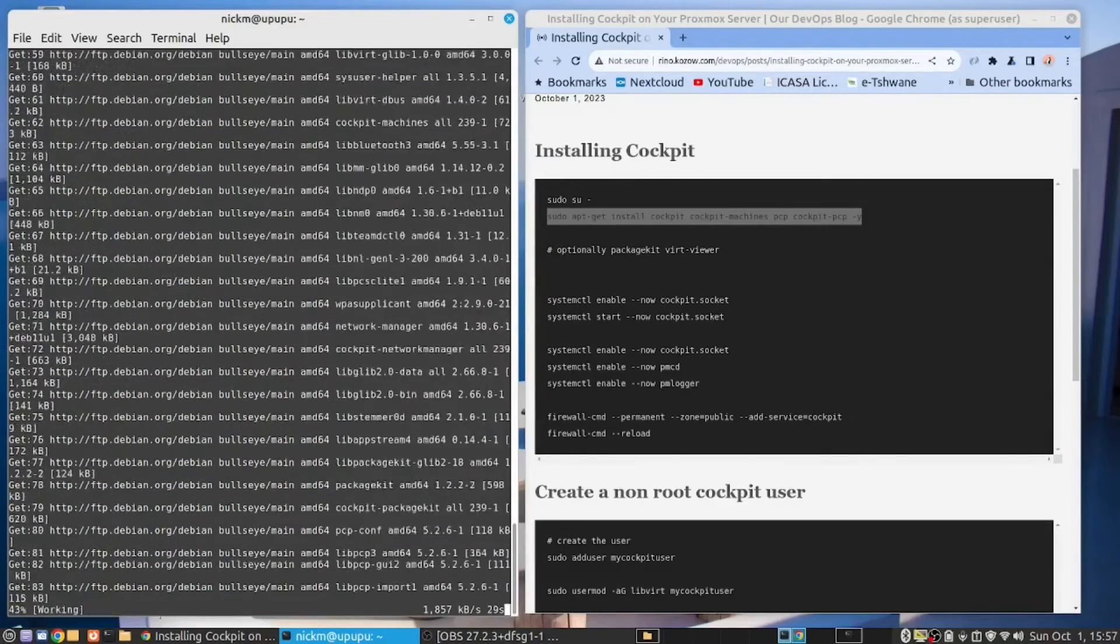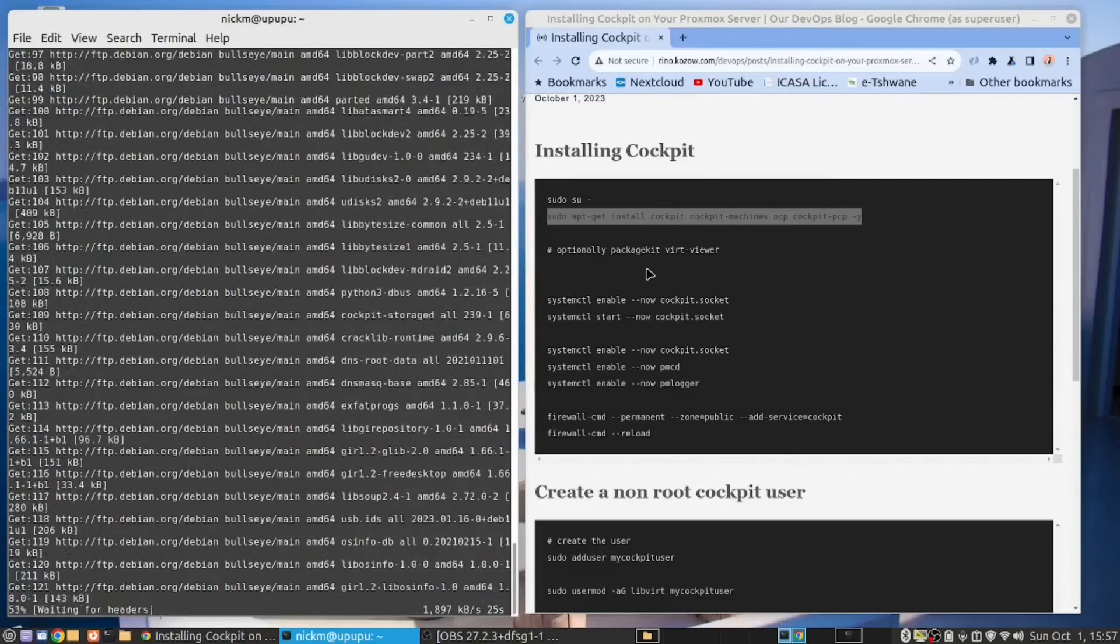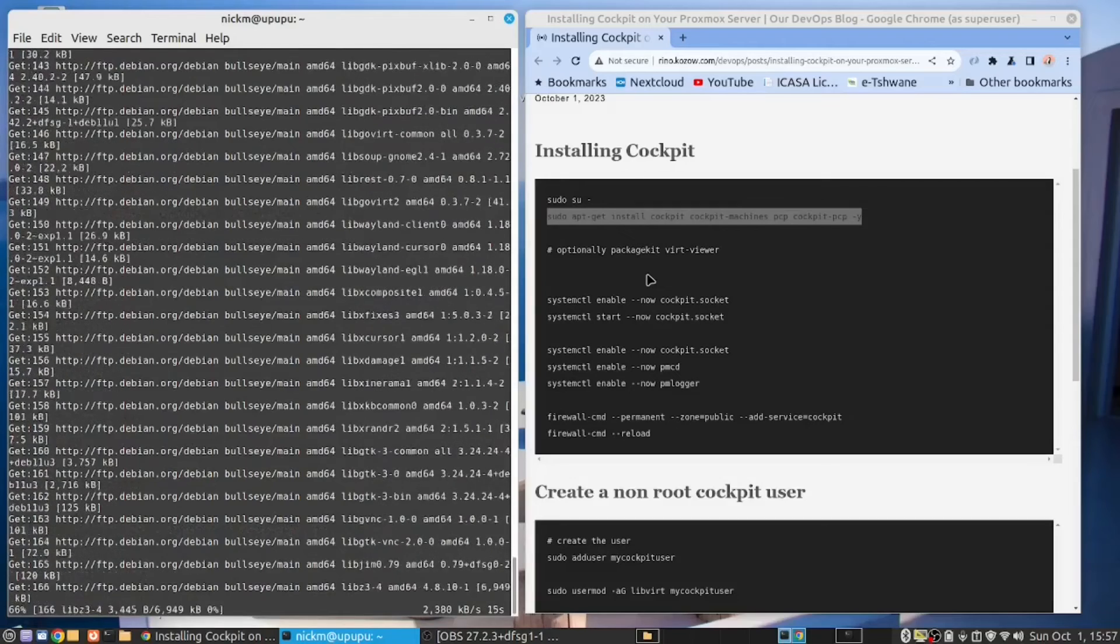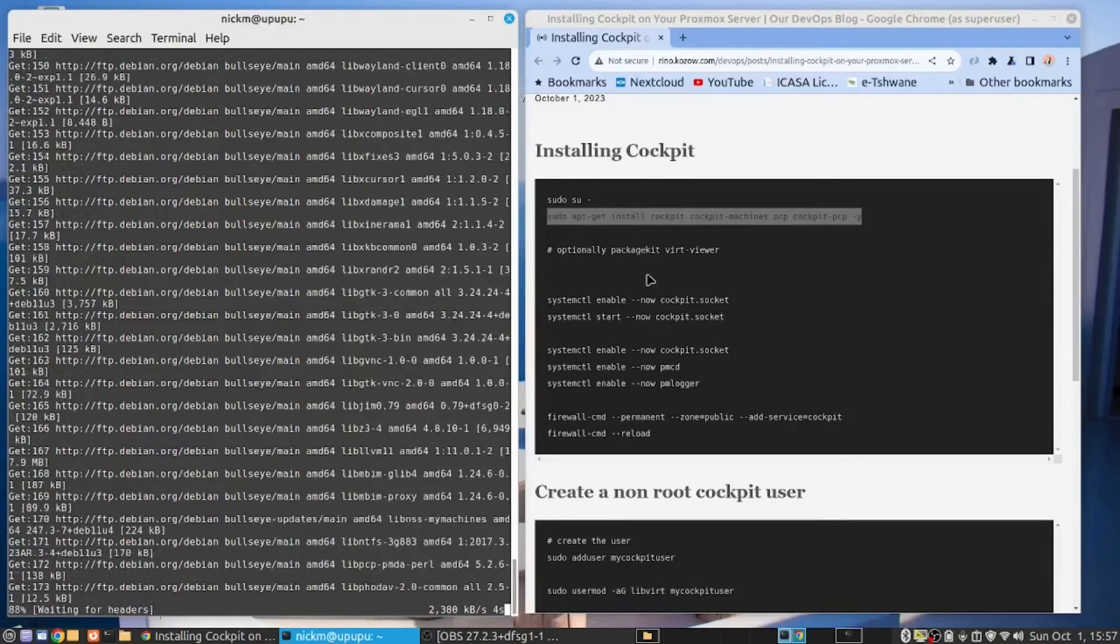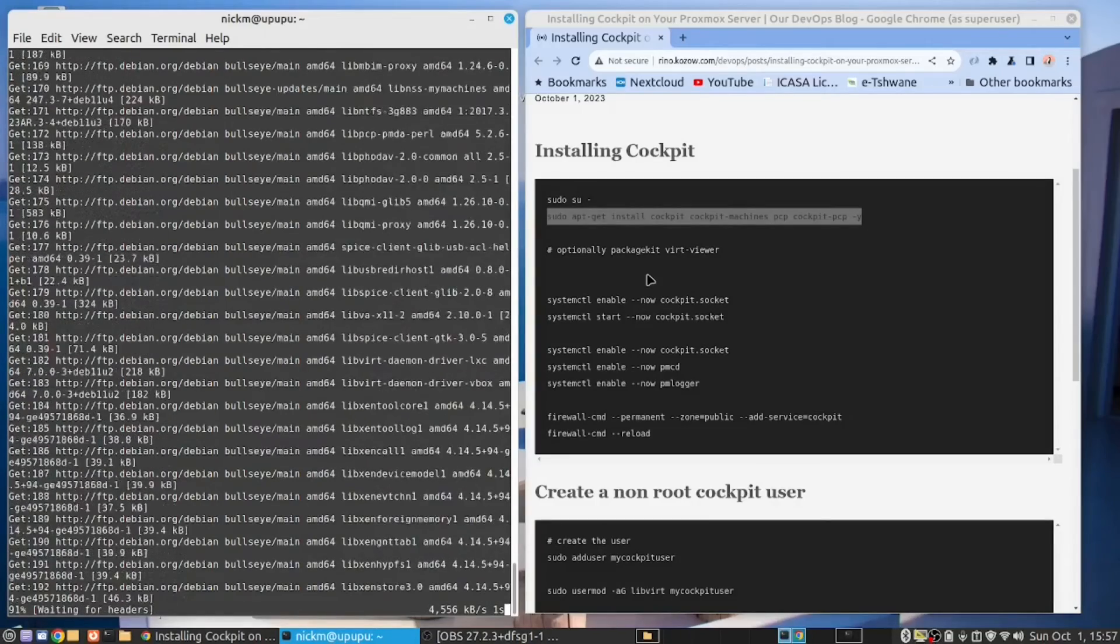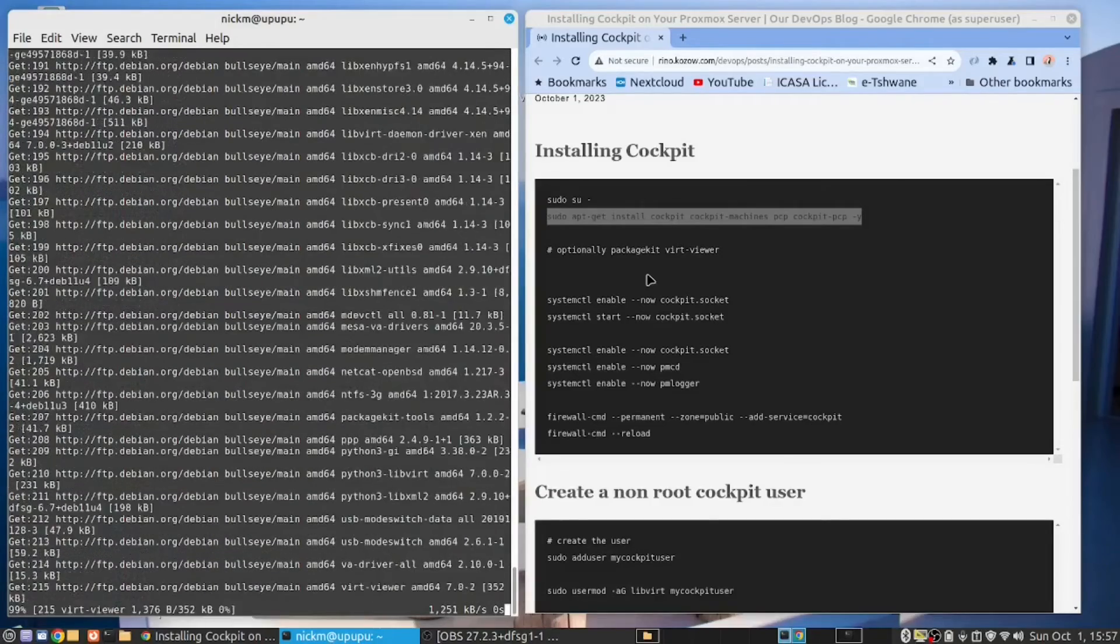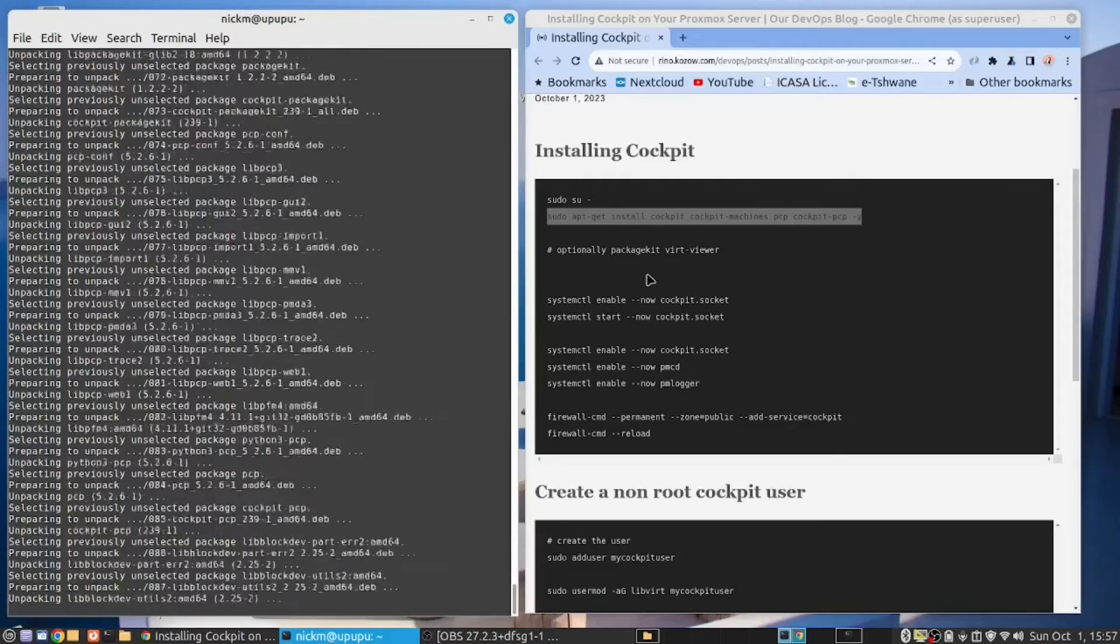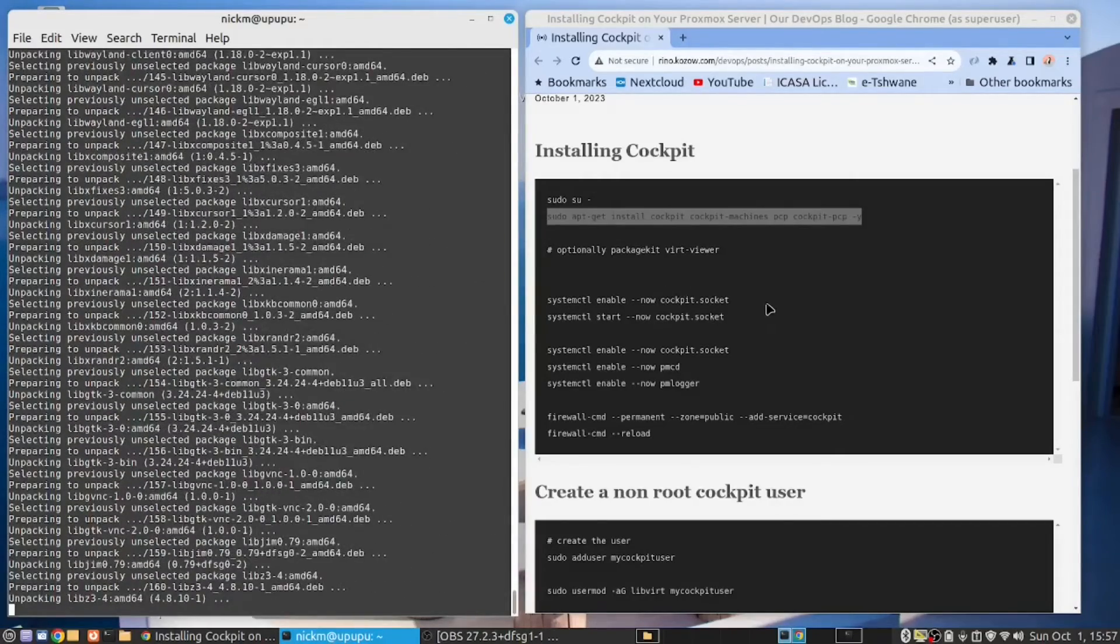I've made a note here that optionally, you can install PackageKit and VertUser. This will allow you to do upgrades. Instead of what I'm doing now in the terminal, where I had to do a sudo dash su and then did a sudo upgrade, you can do that from the Cockpit. Very nice features Cockpit has. We will see them after the installation.